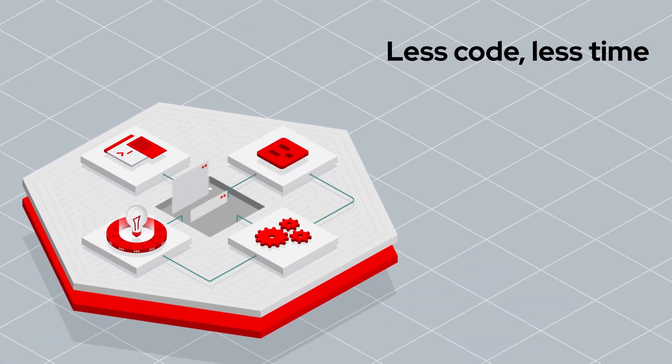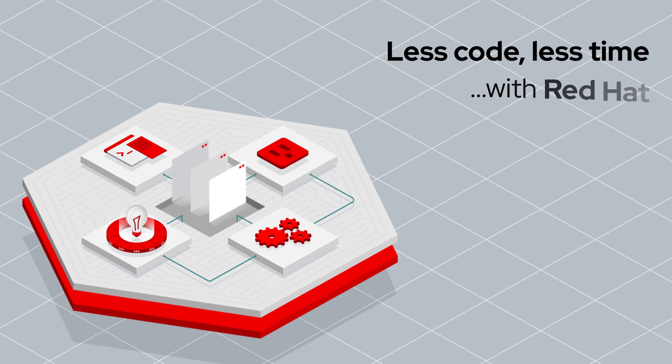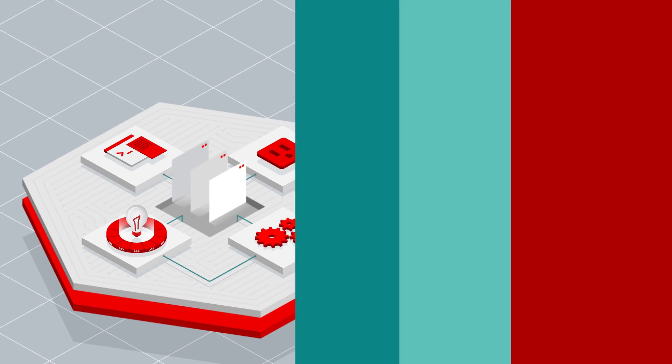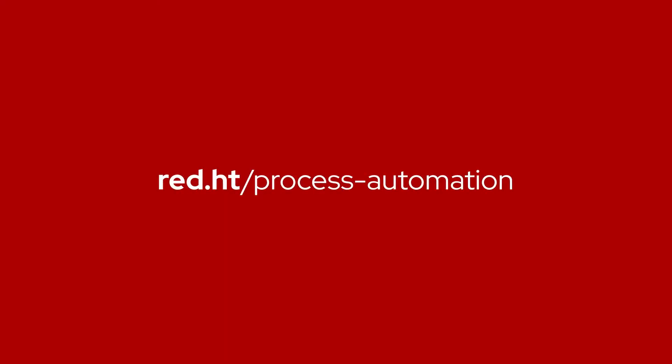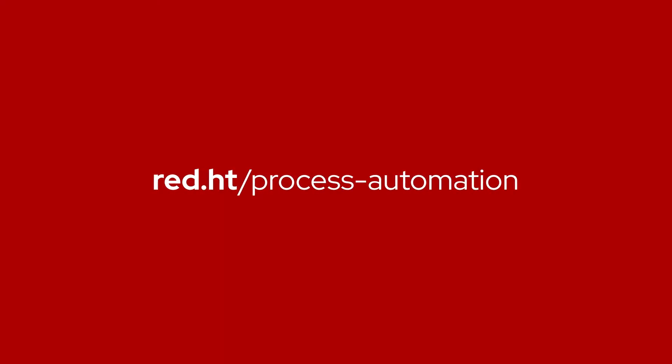Less code, less time, with Red Hat. Learn more. Contact us today.